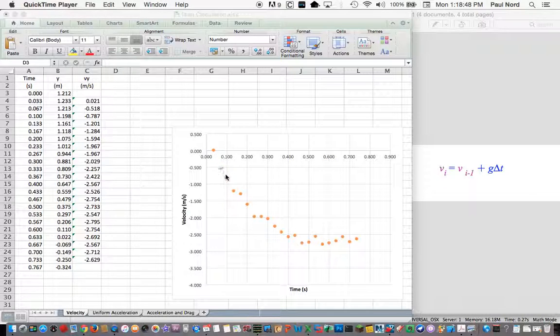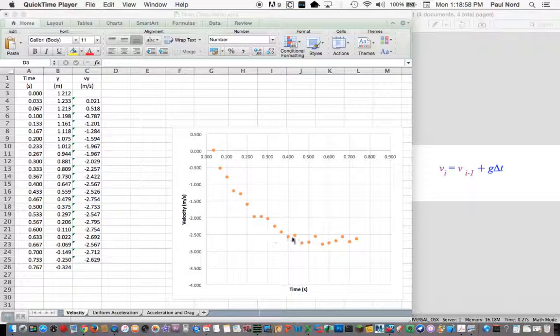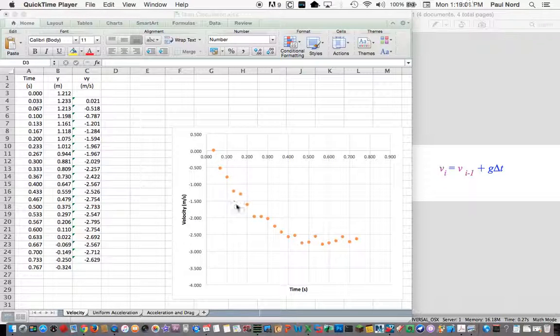So you can see it starts out, it looks like it's in nice uniform acceleration. The velocity versus time graph is a straight line, but then down here it maximizes out. It gets to some maximum, or terminal velocity.